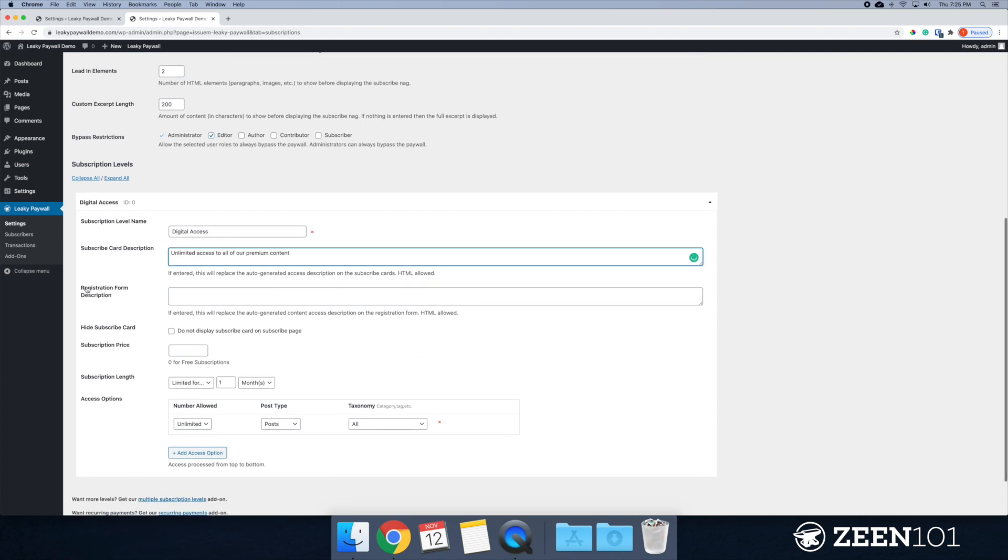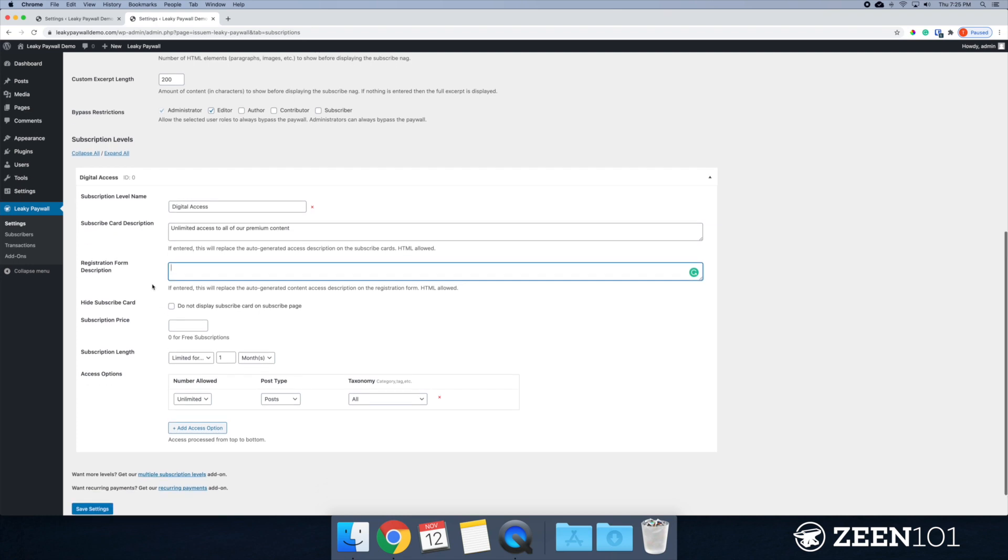The registration form. You can also add additional information about this plan once they're into the checkout process.